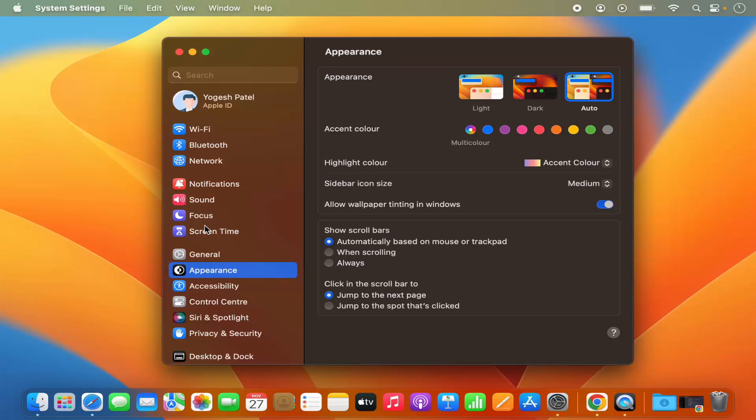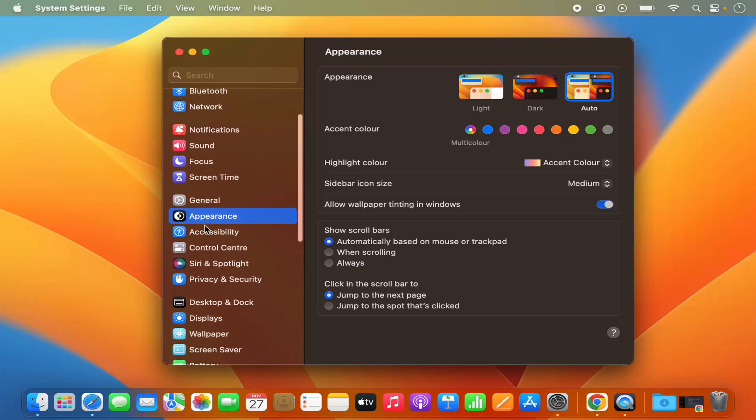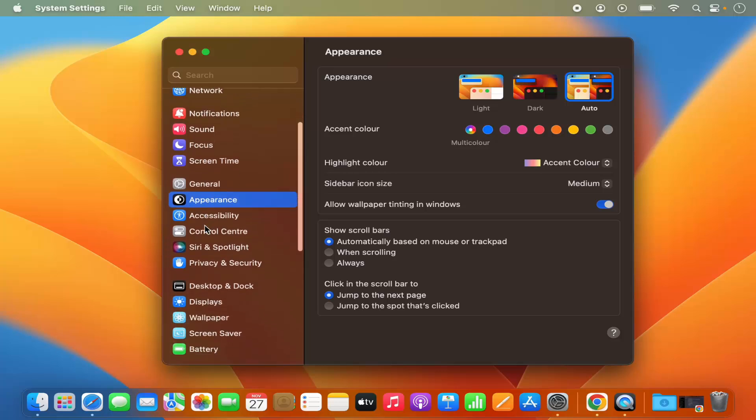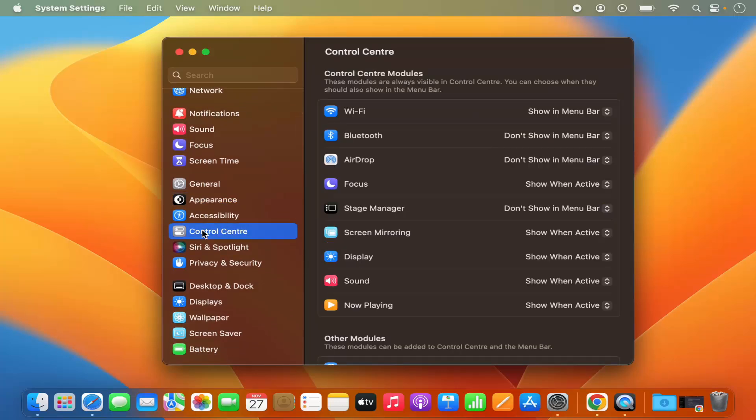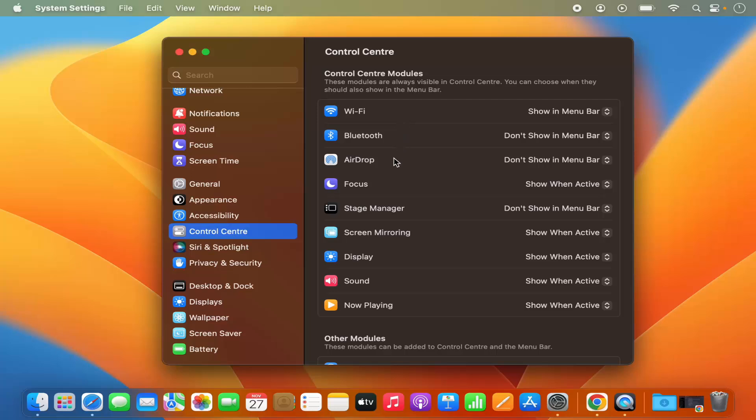On the left hand side in the menu, just scroll down where you will see the Control Center option. So just click on that and here you will see the list of all the tools which you can show or hide on the menu bar.